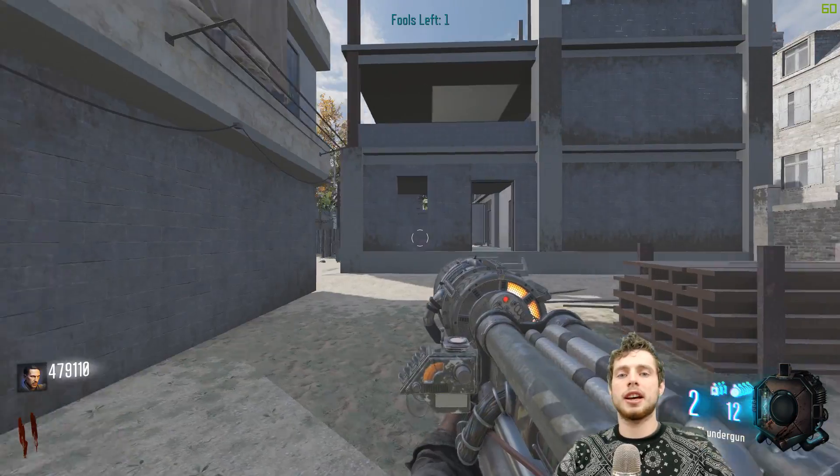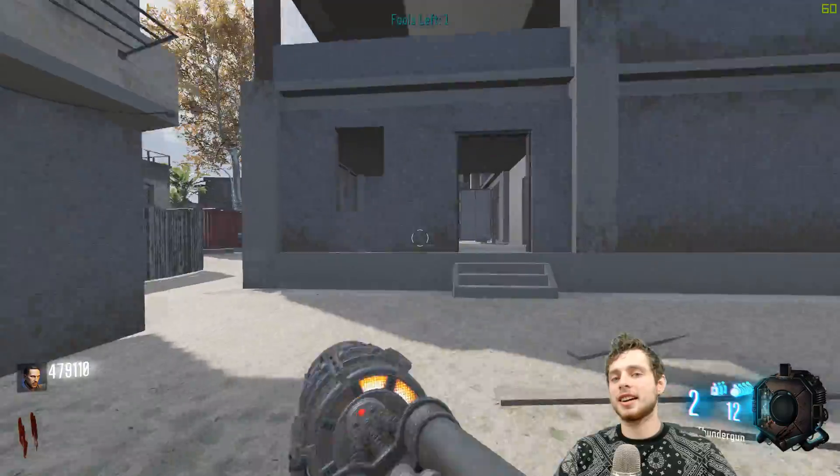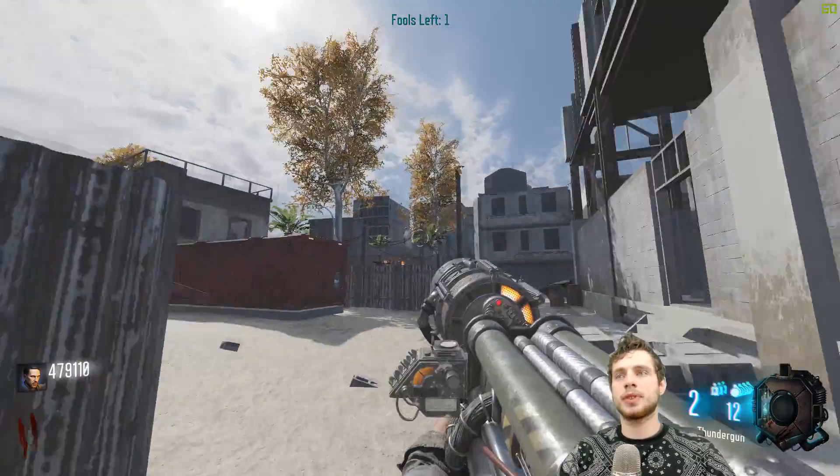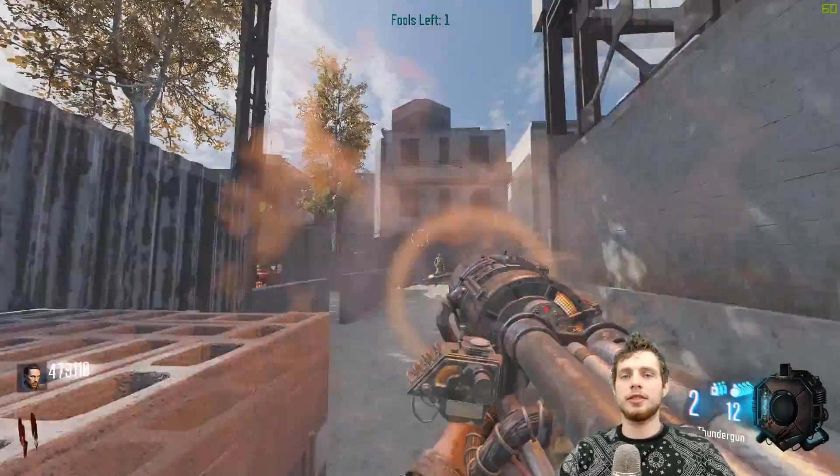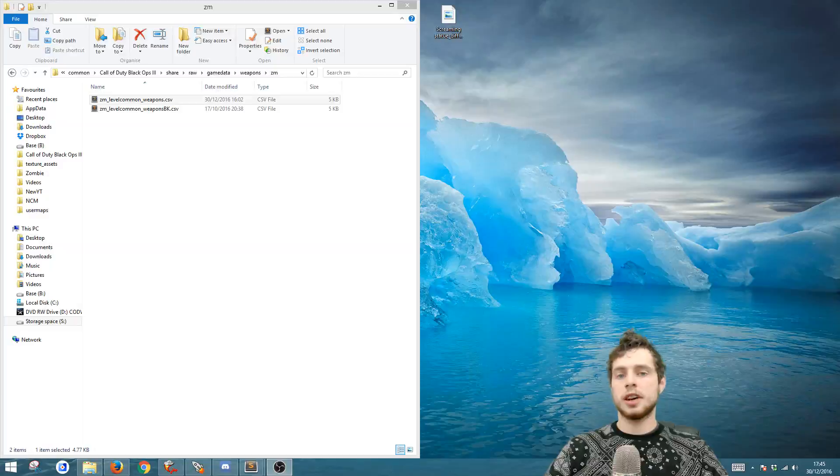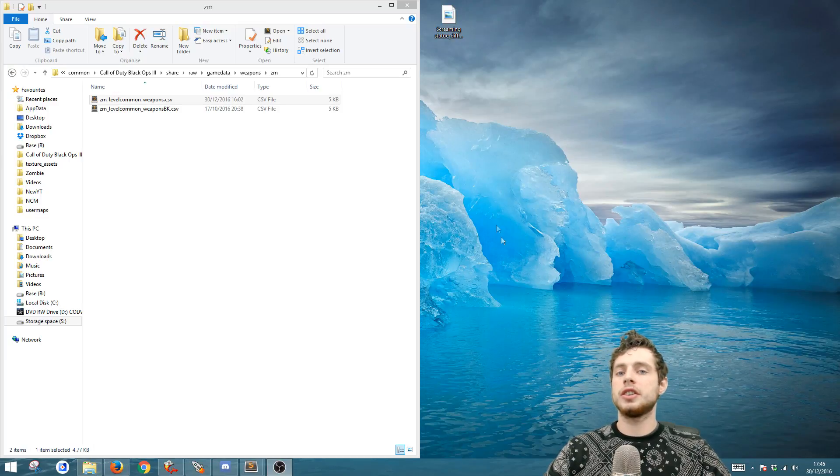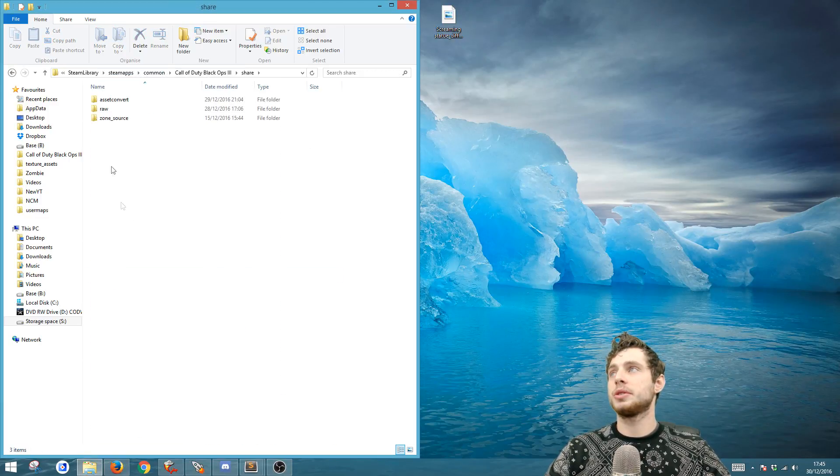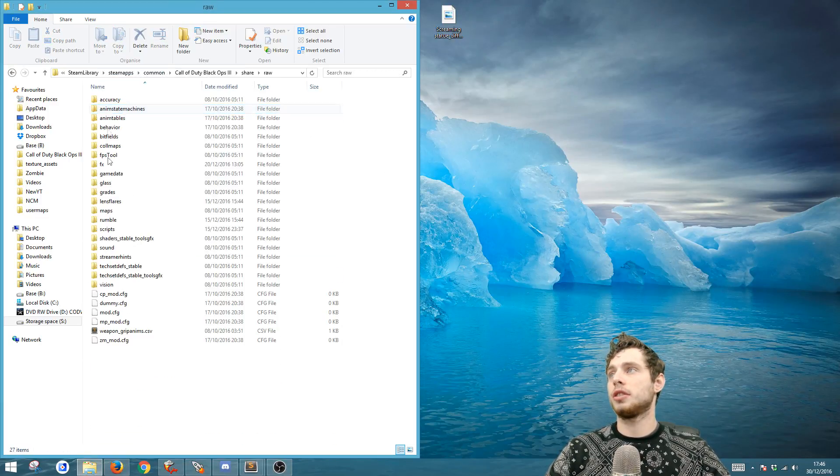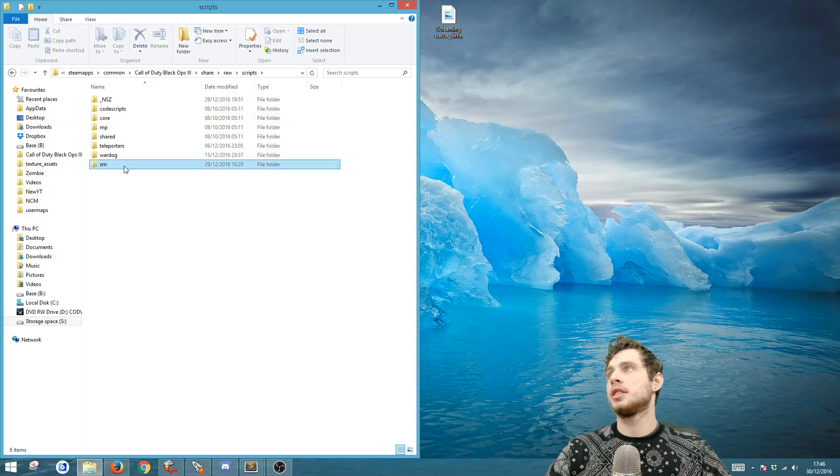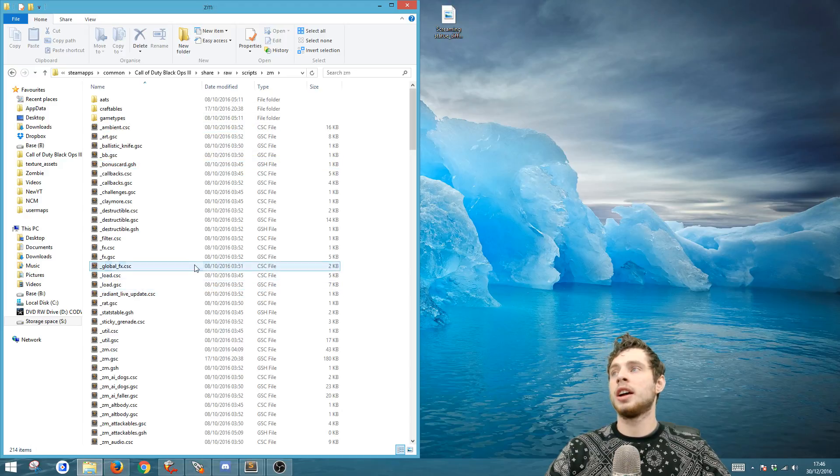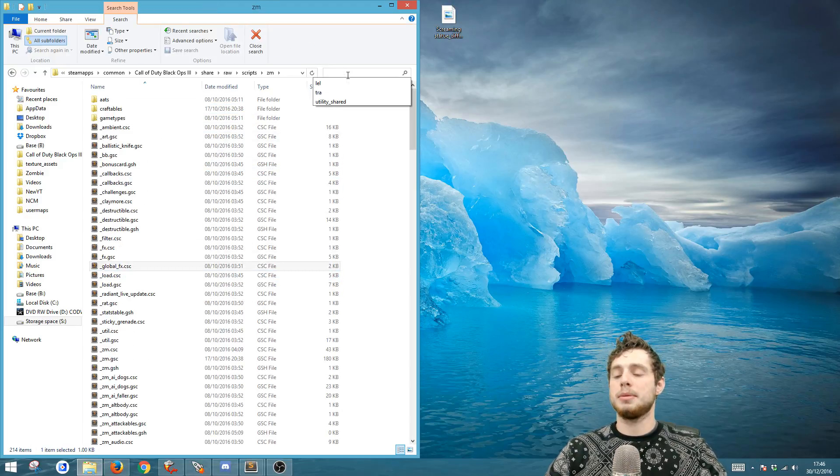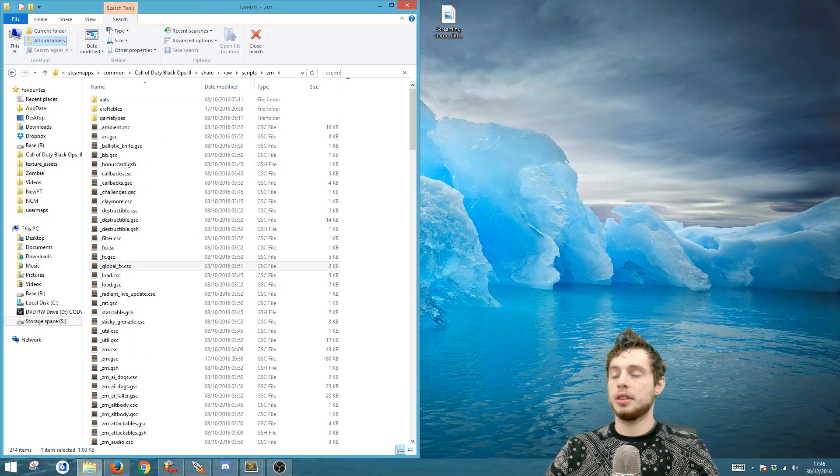If you just follow the next bit you'll find out exactly how to do this. It's pretty simple and yeah, never have your guns stolen from Arnies again. So if you go to your Black Ops root, then go to share, raw, scripts, ZM.